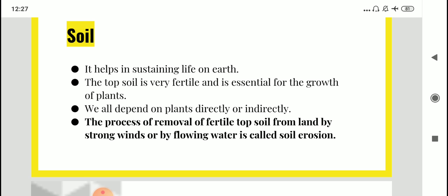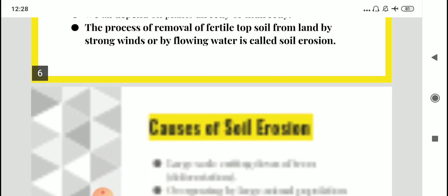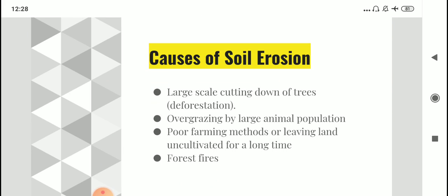The process of removal of fertile topsoil from land by strong winds or by flowing water is called soil erosion. If you cut trees and plants, the soil becomes loose. The roots of trees prevent soil erosion because they are strong anchoring points that hold the soil. If large-scale deforestation happens uncontrollably, the soil will start losing its fertility as soil erosion occurs and soil is blown away by strong winds. One major cause of soil erosion is large-scale cutting of trees — deforestation.